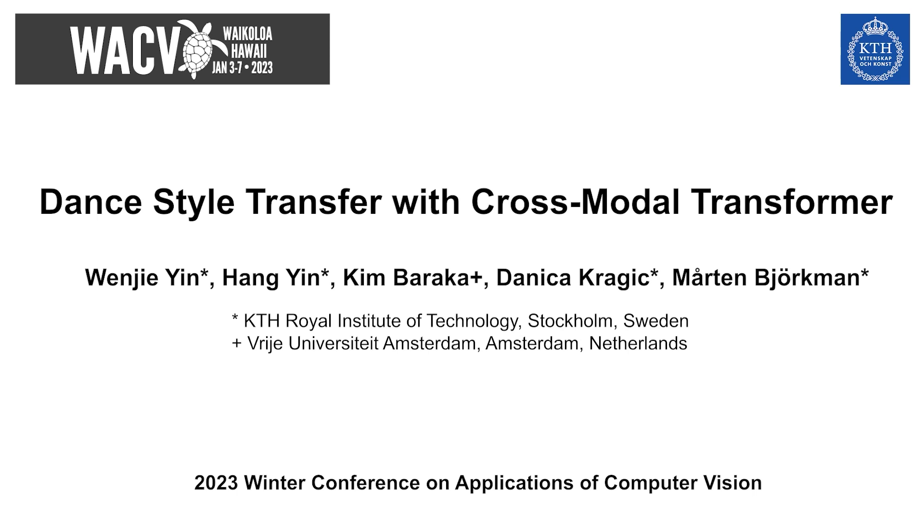Hello everyone, welcome to the presentation of our paper titled Dance Style Transfer with Cross-Modal Transformers. In this work, we present CycleDance, a dance style transfer system to transform an existing motion clip in one dance style to another, while attempting to preserve the motion context of the dance.